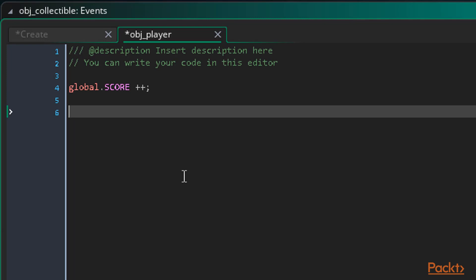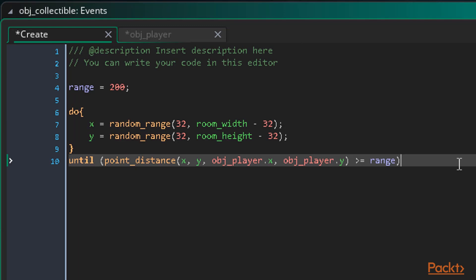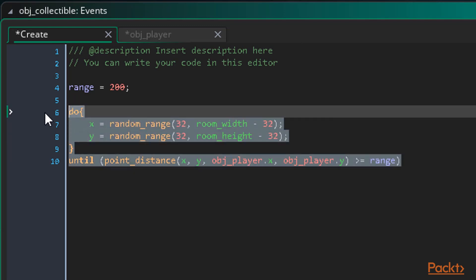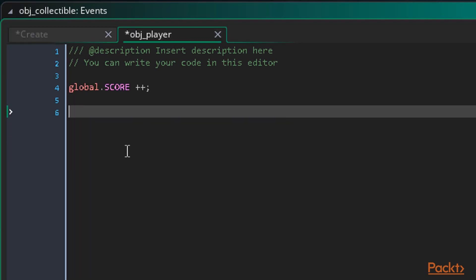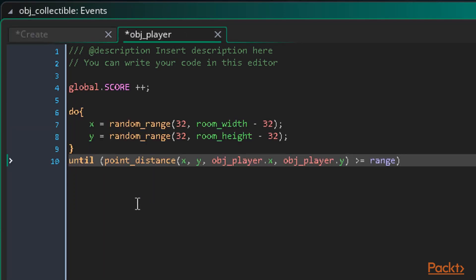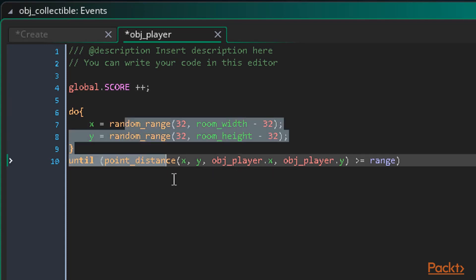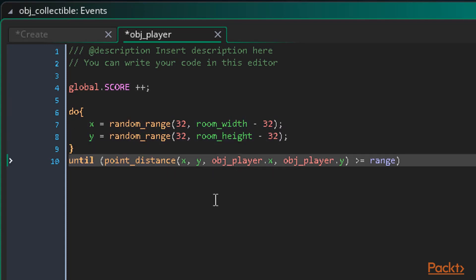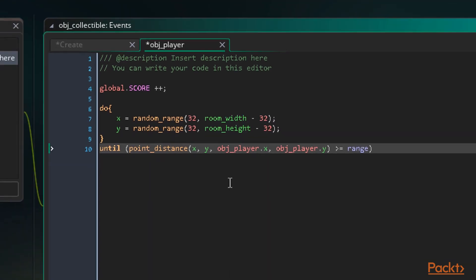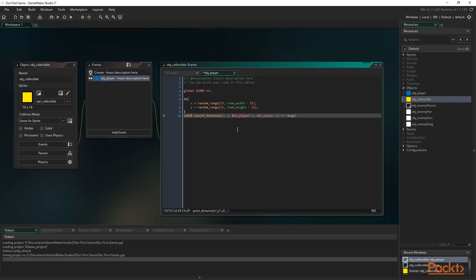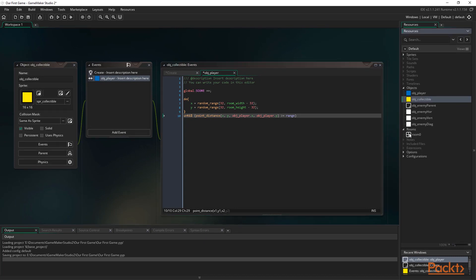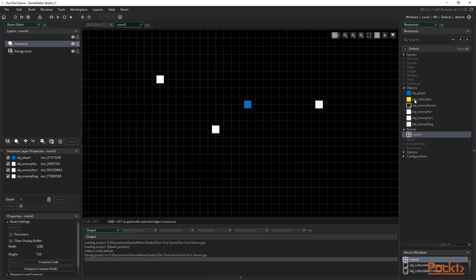Okay so that will increment our score, now we need to move. To do this we can just reuse our do while loop from the create event. So let's just copy and paste that under our score code. Now when we collide with the player, we add one point and use our do while loop to move to a new location out of range of the player. All we have to do now is add one of these to our room and run the game to see if it works.